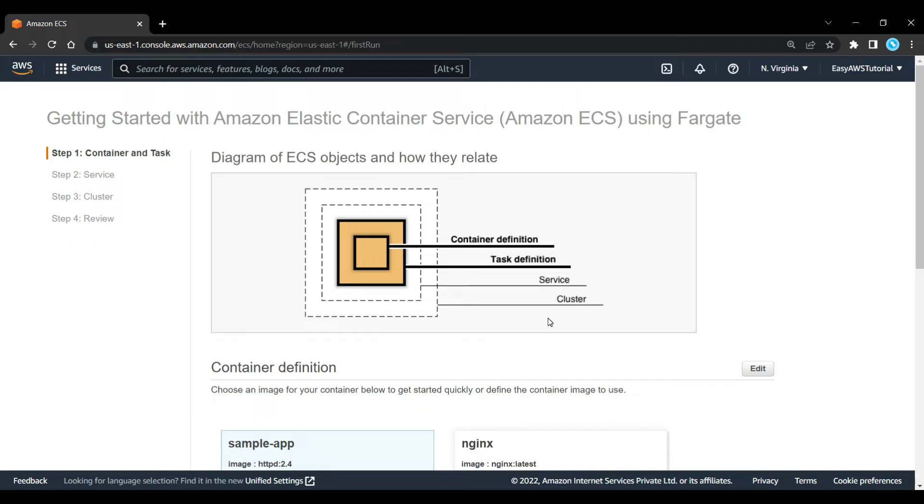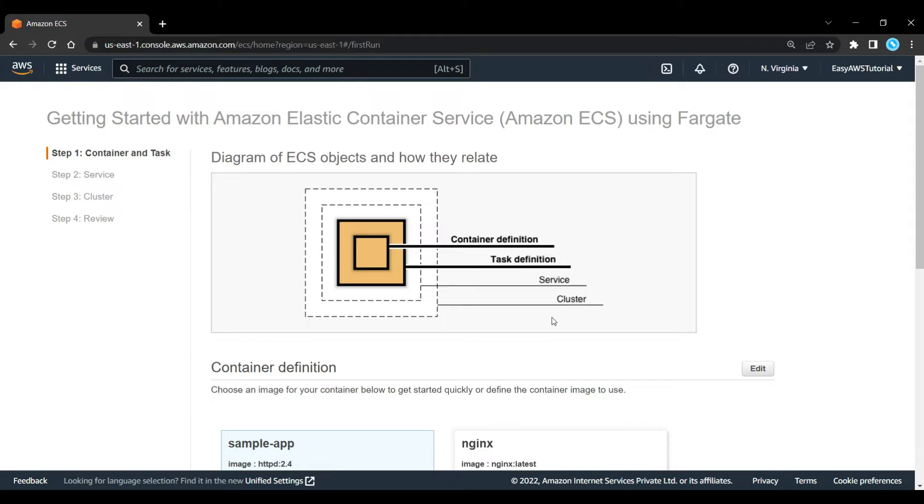We can see a good diagram. Let's understand exactly how all these ECS objects work and relate to each other. We're going to launch a cluster of compute services. Inside that they will be running as a single service, with a task definition that will define what container and resources we're going to be having inside of that service.